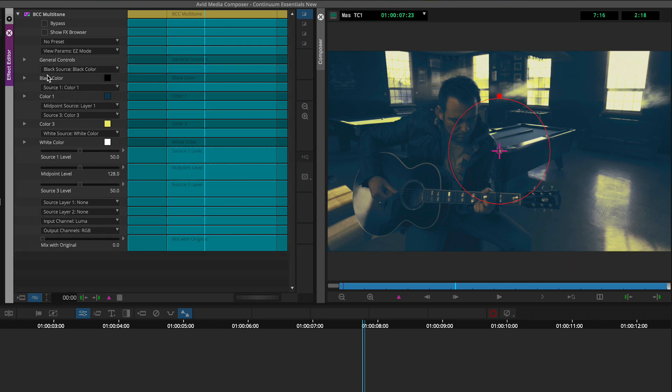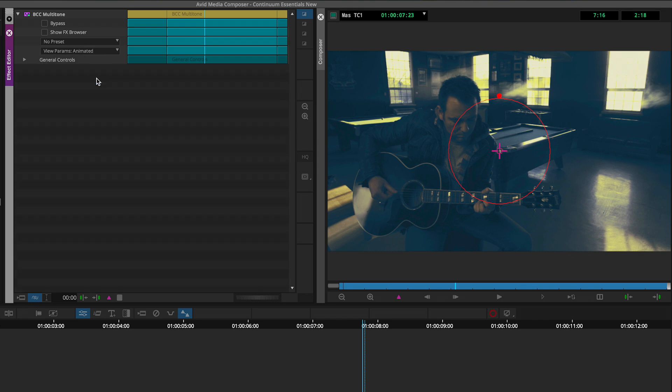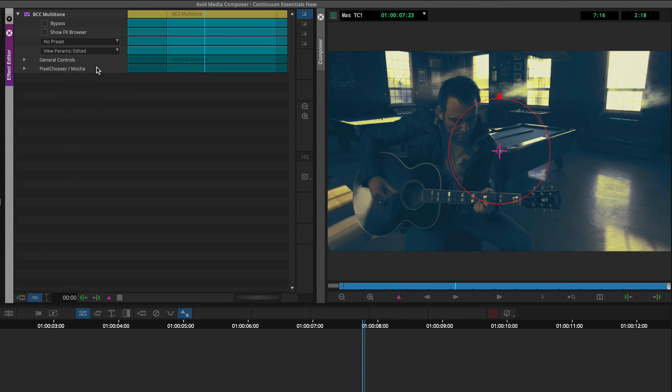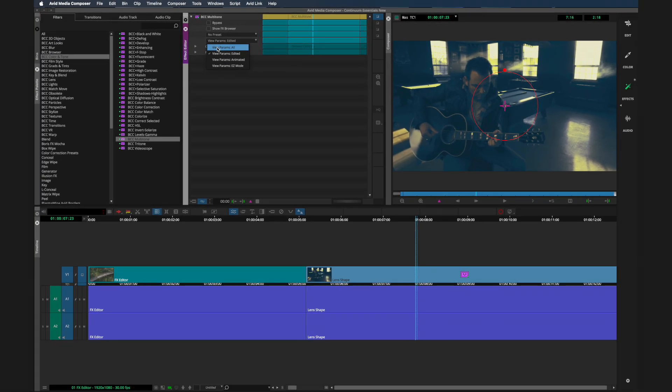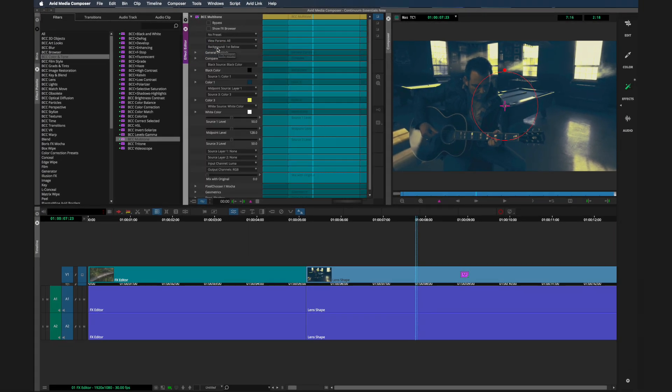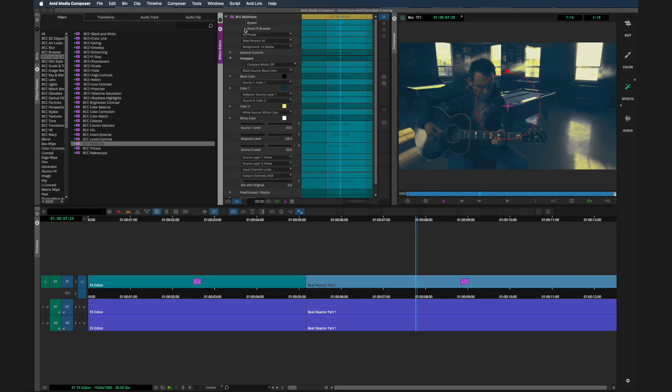One is called easy mode, which is going to give you access to just some key properties here. But notice as well, we could just show view parameters that are animated if they are or edited, which are two different sections within a given effect. The easy mode does not carry over to all effects, but several BCC do contain them that could allow you to just work with key properties of a given effect. Let me switch this back to all parameters.